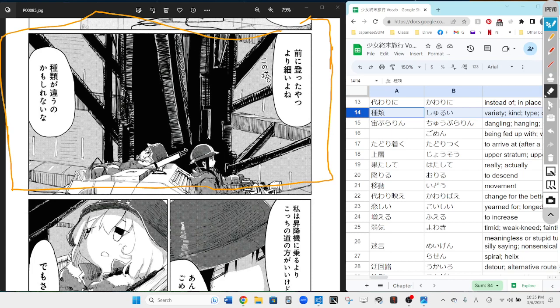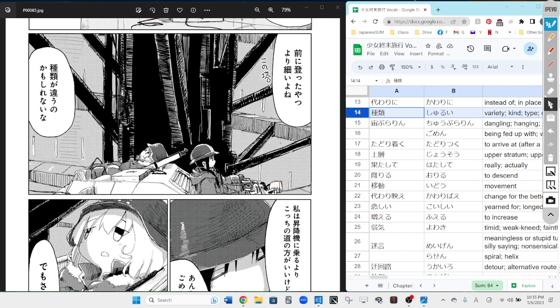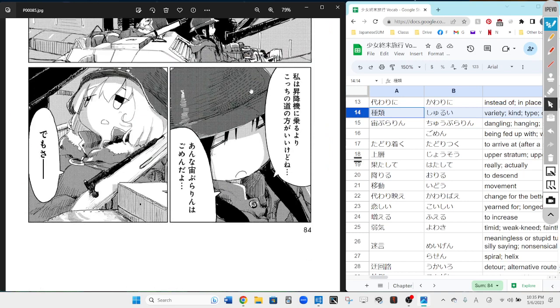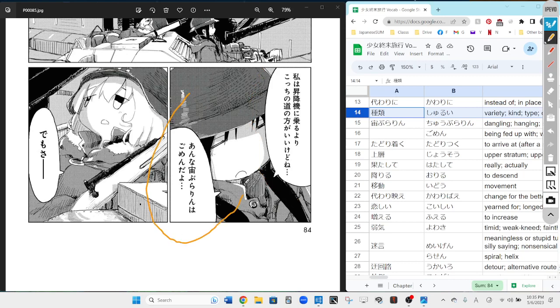Next bubble: shurui ga chigau no ka mo shirenai na - perhaps it's a different kind of thing. Yeah, perfect. Watashi wa shoukoki ni noru yori kochi no michi no hou ga ii kedo ne - so for me, it's much nicer to go up on this kind of path than to ride an elevator. Next bubble for you.